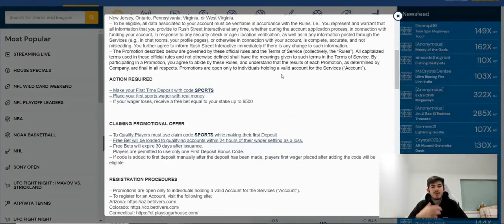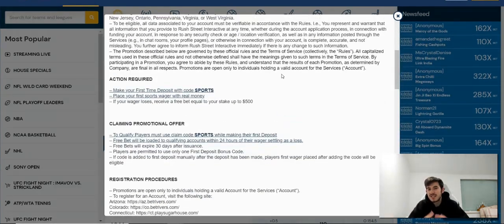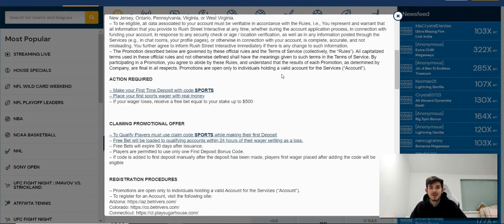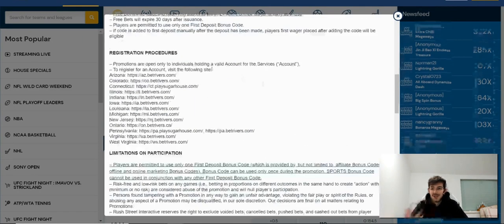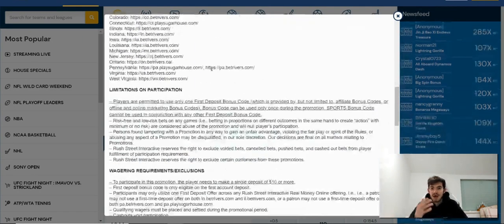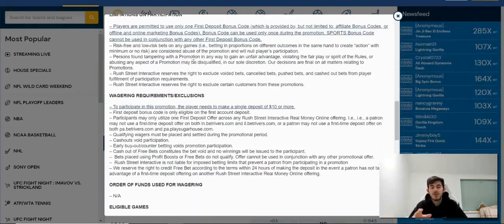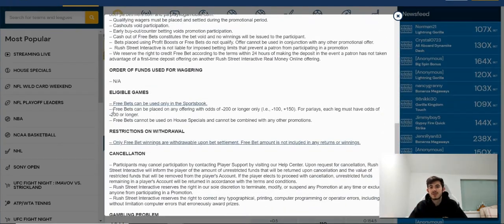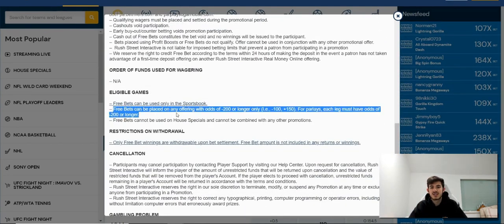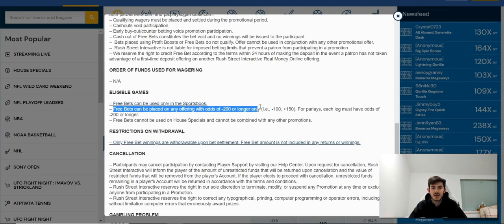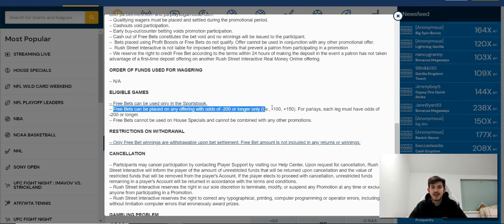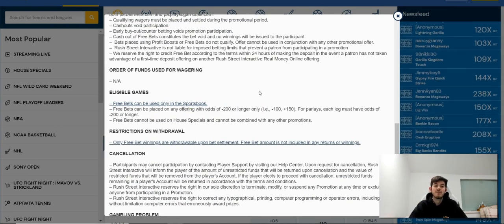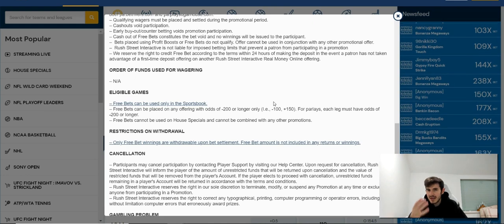Now minimum odds are basically a restriction on the odds you can place a bet on. So in this example, as you can see, I've got the terms for the BetRivers free bet here, and if I scroll down it's going to say free bets can't be placed on any offering with minus 200 or longer. So some people get confused with how minimum odds work.